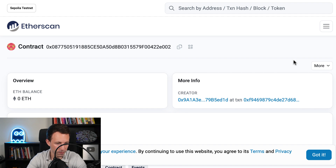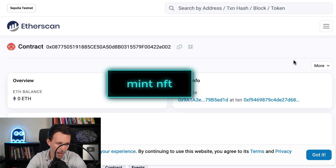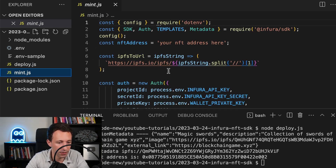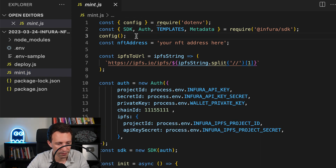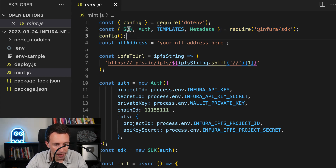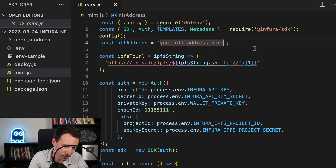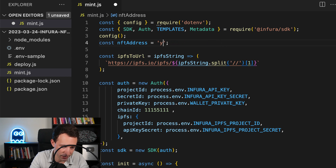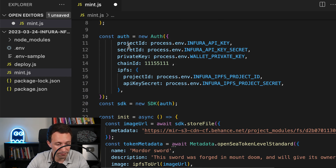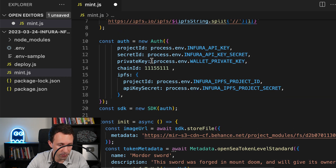Congrats — you've successfully deployed your NFT. Next, we are going to mint it. Let's go to mint.js. The beginning is similar to the previous file: we import config, read our secrets, and import the different SDK objects. We need to put the address of our NFT contract here — I copy-pasted it from the console. We also have the utility function for the IPFS URL, the authentication object, and instantiation of the SDK like before.